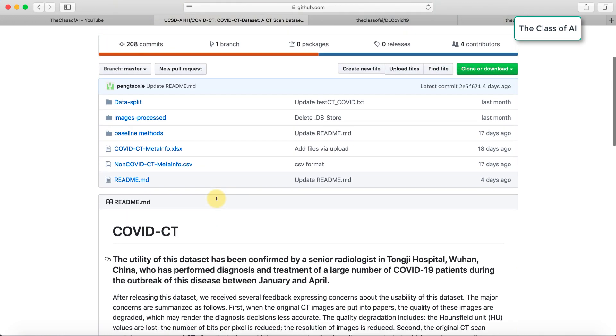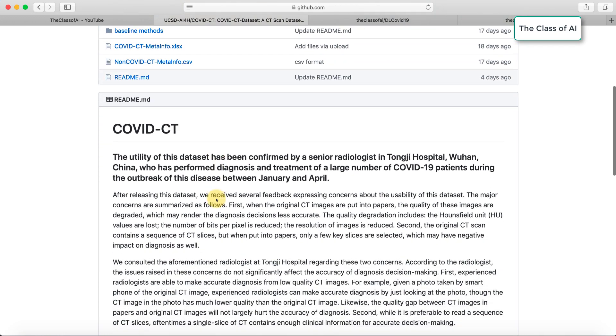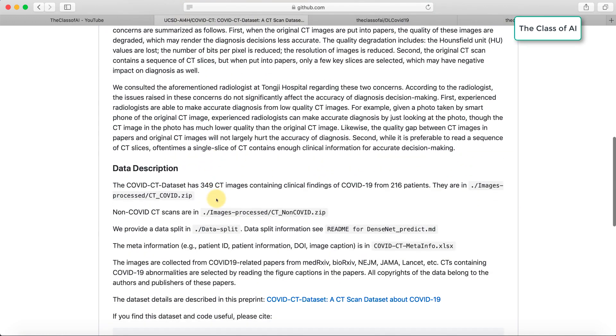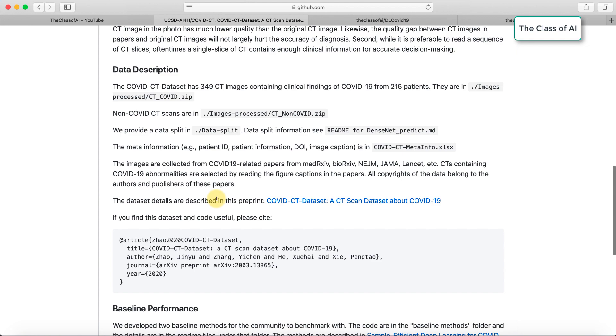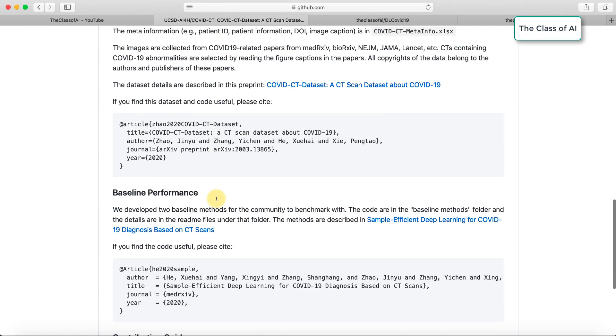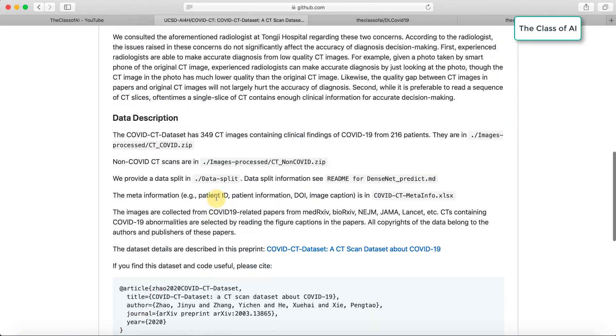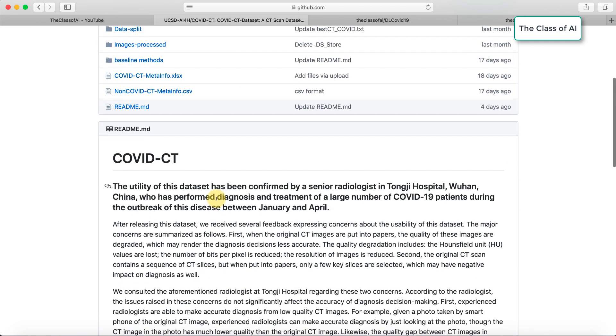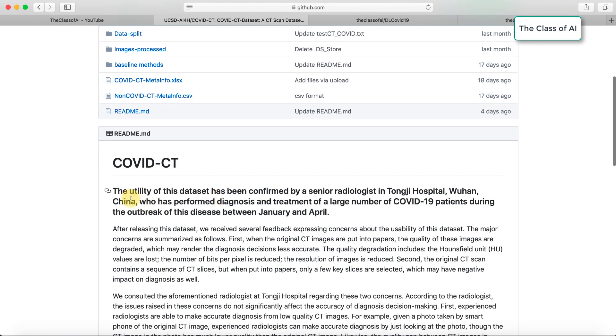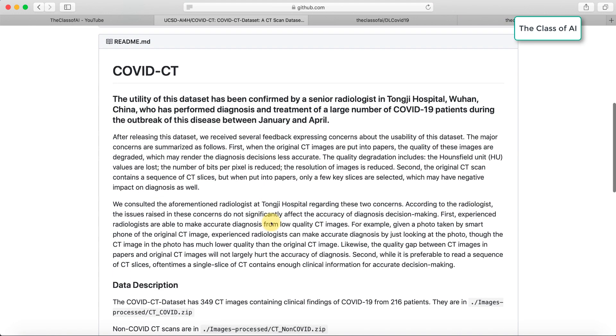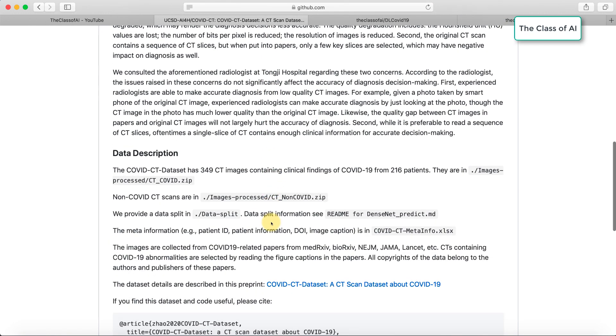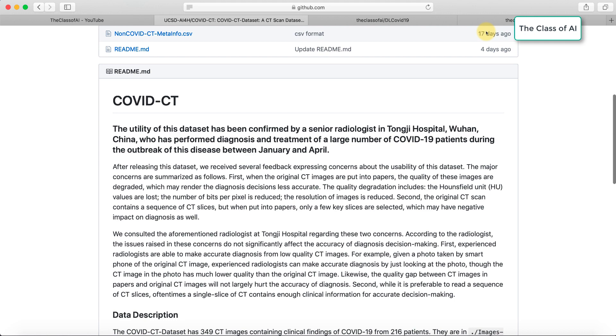This dataset was produced by a Chinese group and the utility has been confirmed by a senior radiologist in Tongji Hospital, Wuhan, China, who has performed diagnostic and treatment on a large number of COVID patients during the outbreak from January to April.